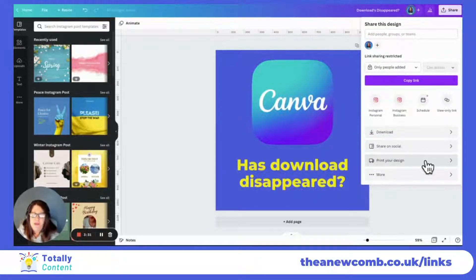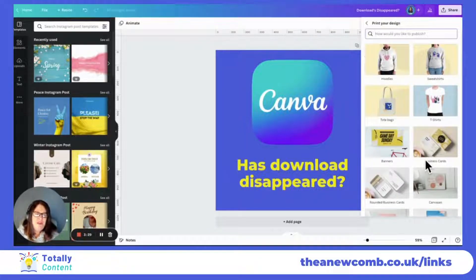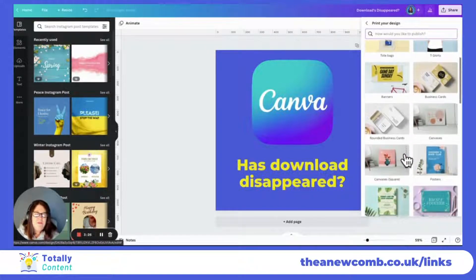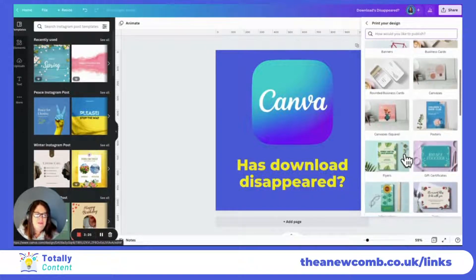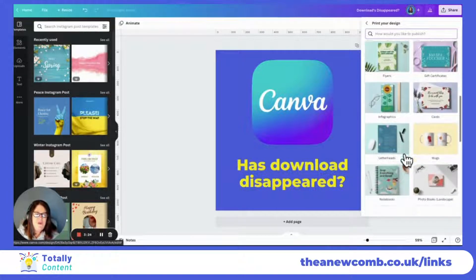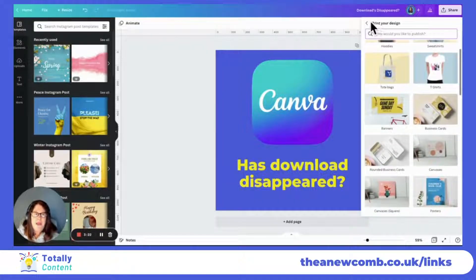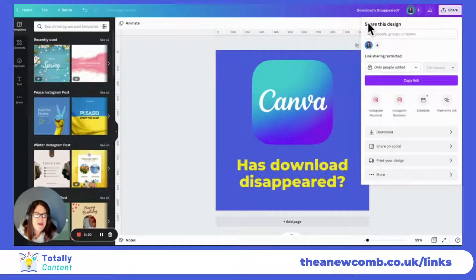Going back again, there's also the option to print your design. Canva prints hundreds of different types of products, with more coming across the year.